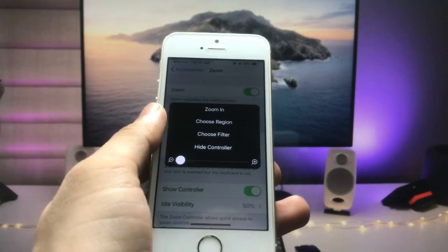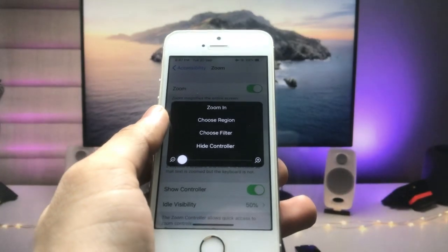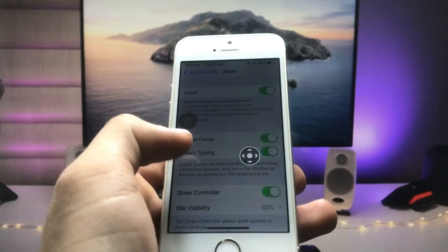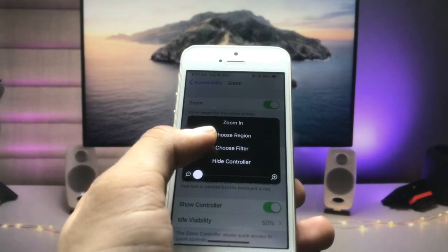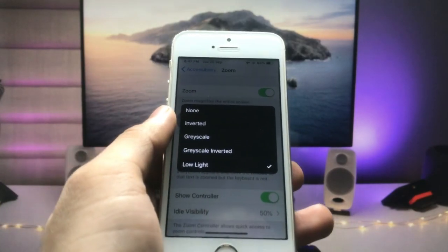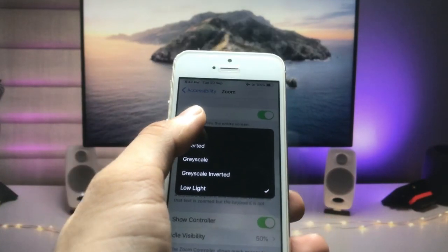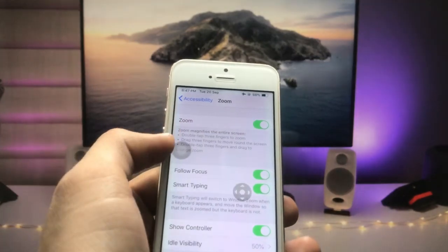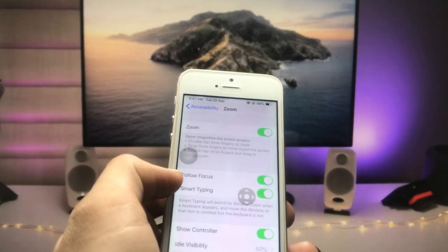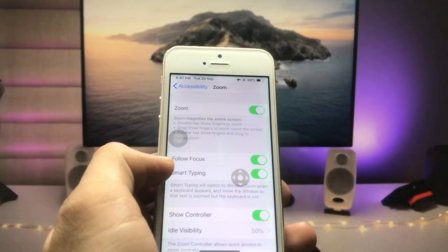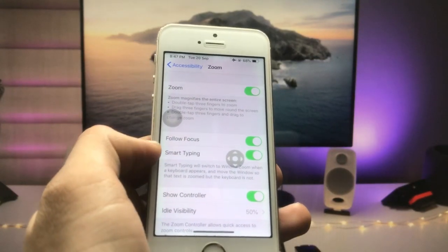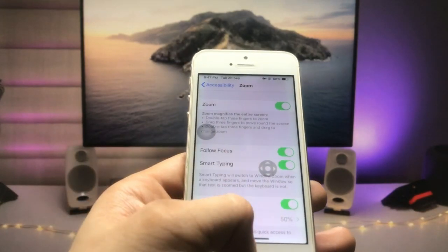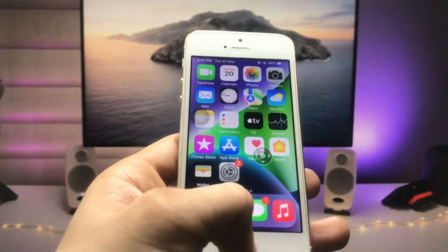To disable low light mode, open Settings again, tap Zoom, tap the controller, then tap Choose Filter, and select None. Once you tap None, low light mode will be disabled on your iPhone.